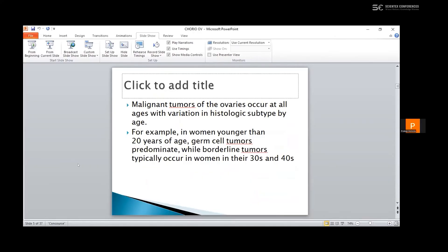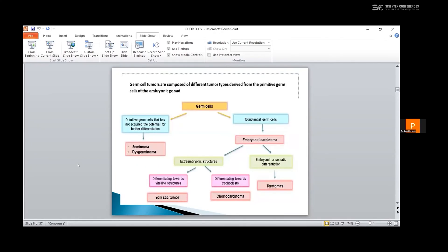Tumors of the ovary occur at all ages with variation in histologic type by age. For example, in women younger than 20 years of age, germ cell tumors predominate, while borderline tumors typically occur in women in their 30s and 40s. Germ cell tumors are composed of different tumor types derived from the primitive germ cells of the embryonic gonad. There are two types: primitive germ cells that have not acquired the potential for further differentiation, which constitute the seminoma and dysgerminoma; and totipotent germ cells which differentiate into embryonal carcinoma, teratomas, and extra-embryonic structures constituting the yolk sac tumor and choriocarcinoma, by differentiating towards the trophoblast.